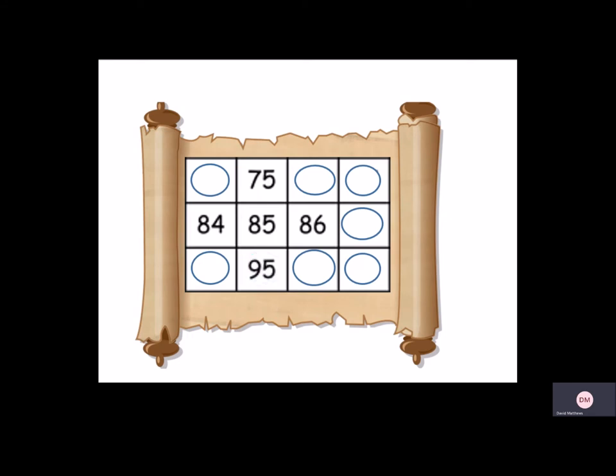And then we can use this to help us figure out the other numbers. So 75 left would be 1 less, so we have 74. Now we can just count across. 74, 75, 76, 77.